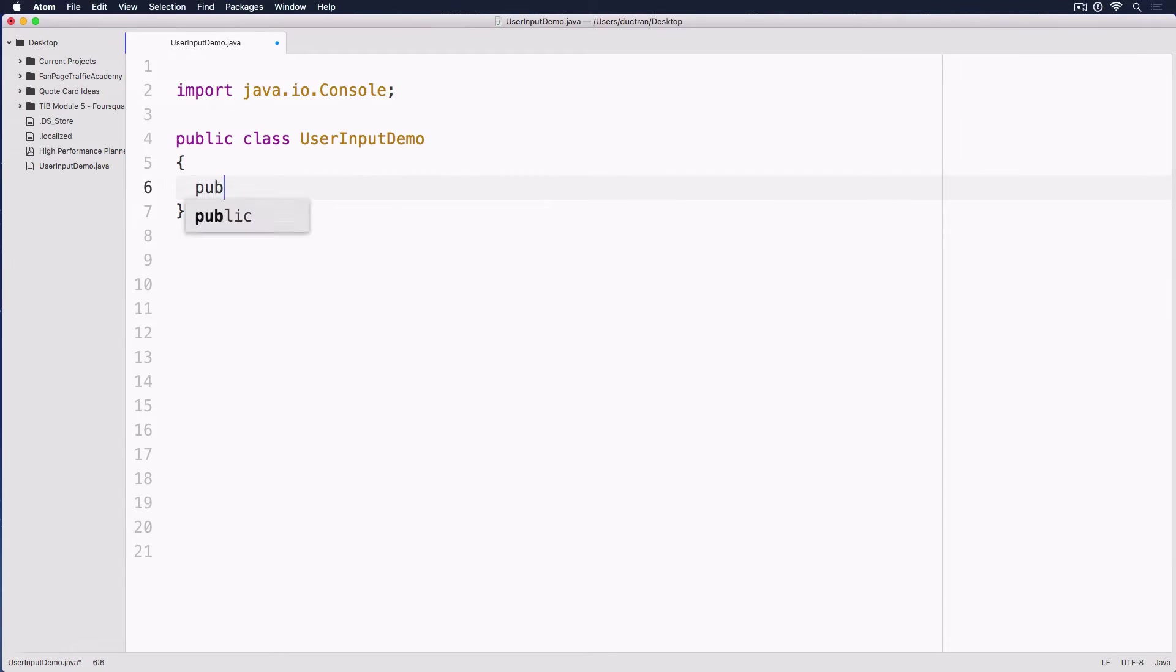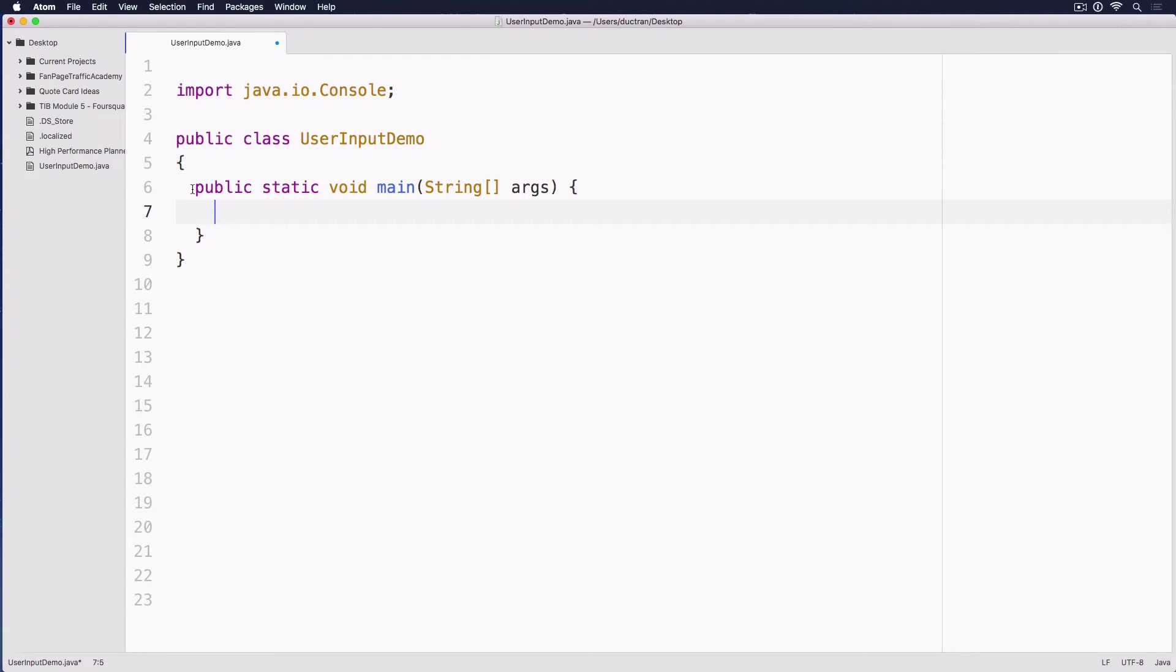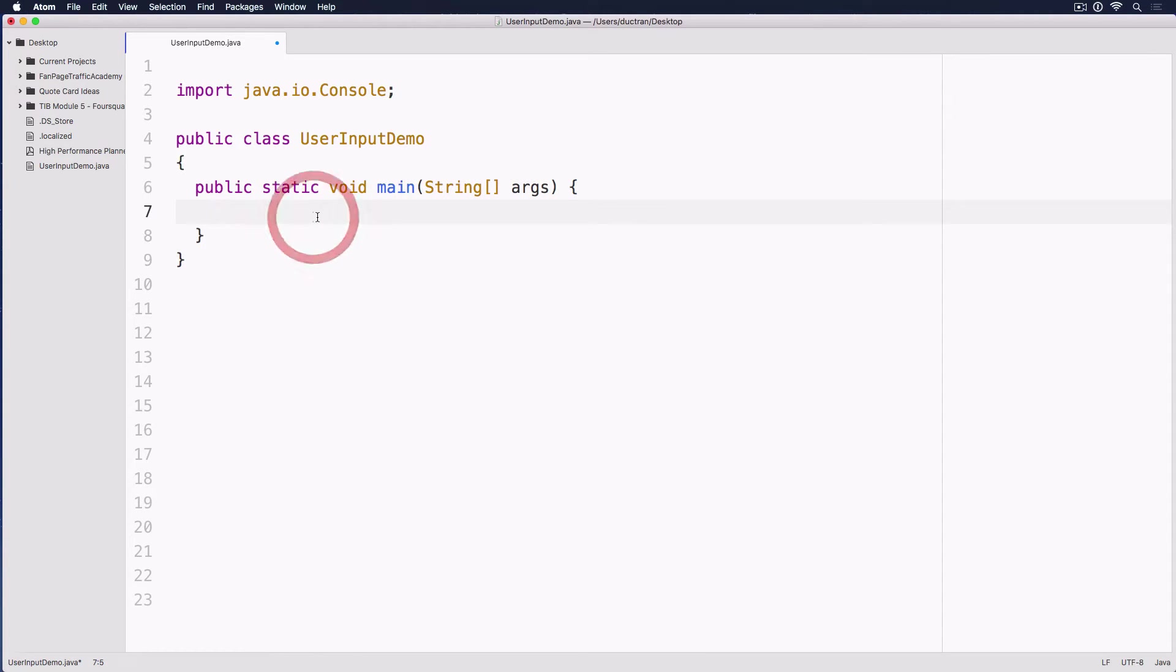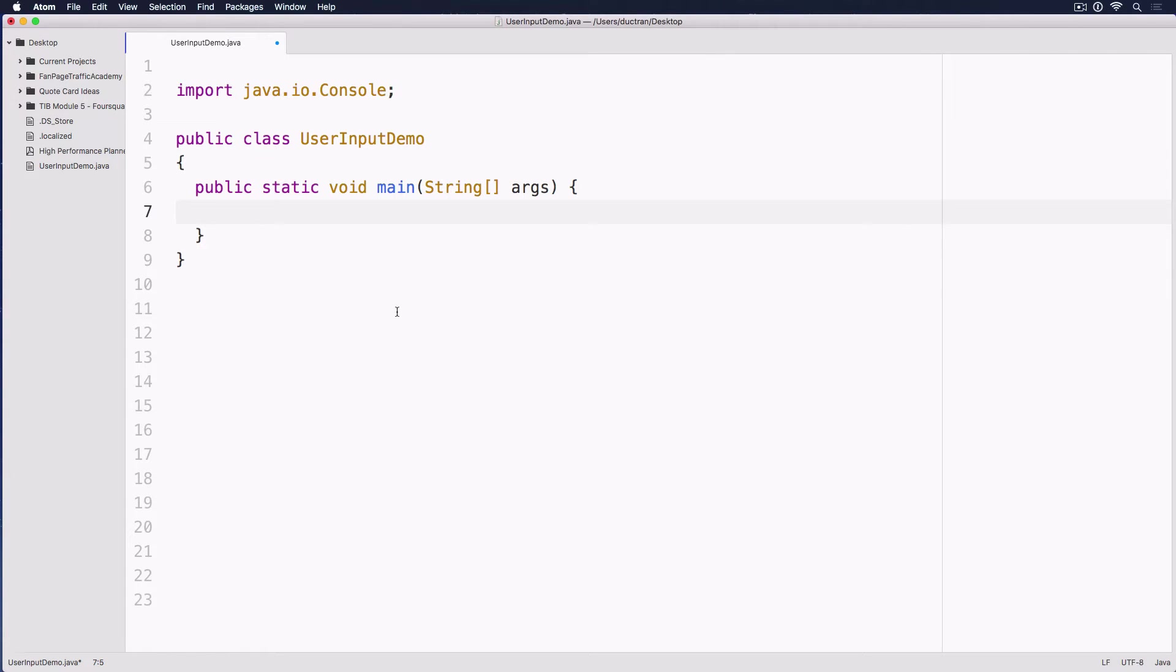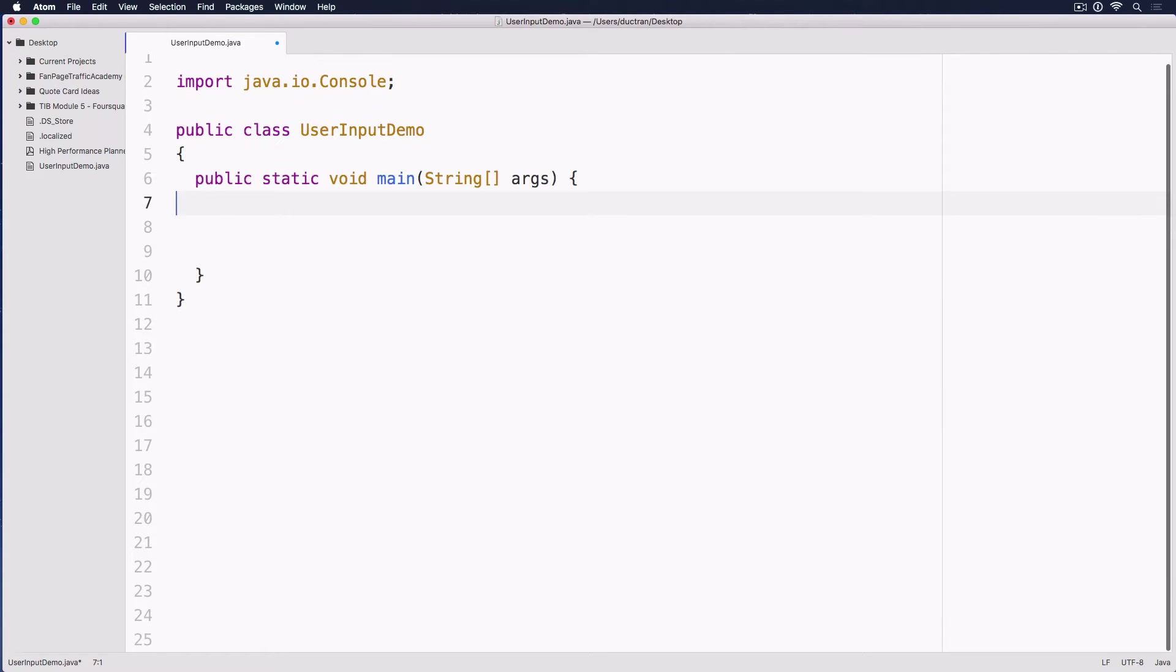Next up, we have public static void main and then it has an argument which is String args. Now this thing we haven't talked about, this later on will turn out to be a function. We'll talk about that in a few episodes in the future. Just bear in mind that you don't have to worry about that right now. We just worry about how we can take user input from the console.